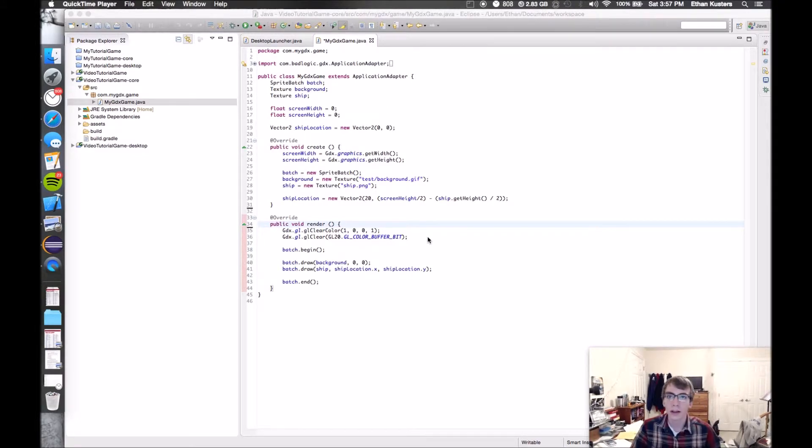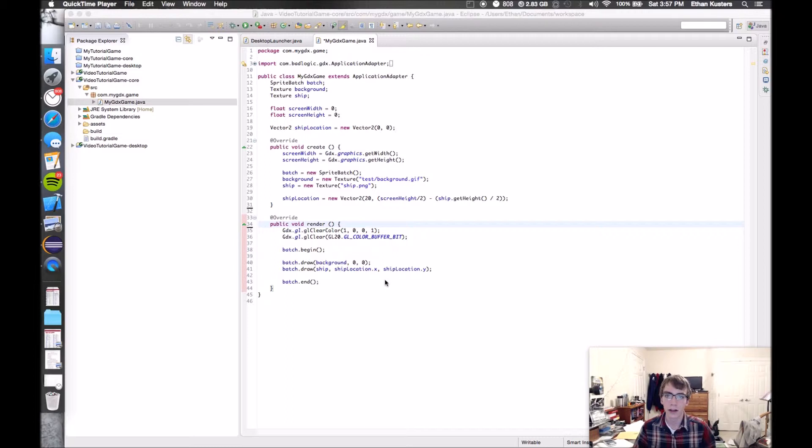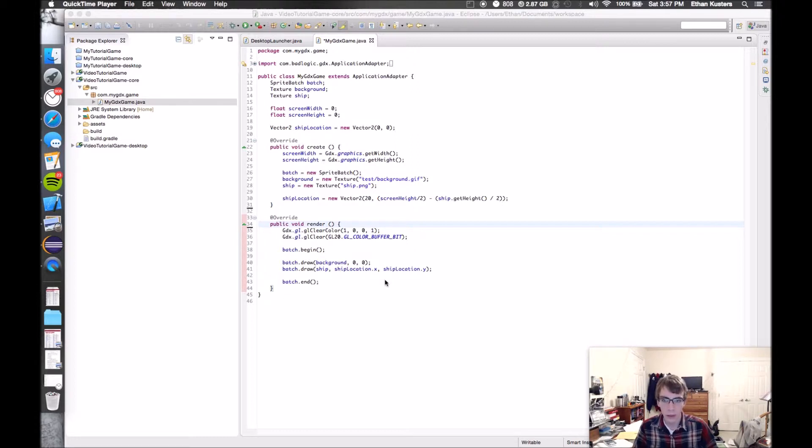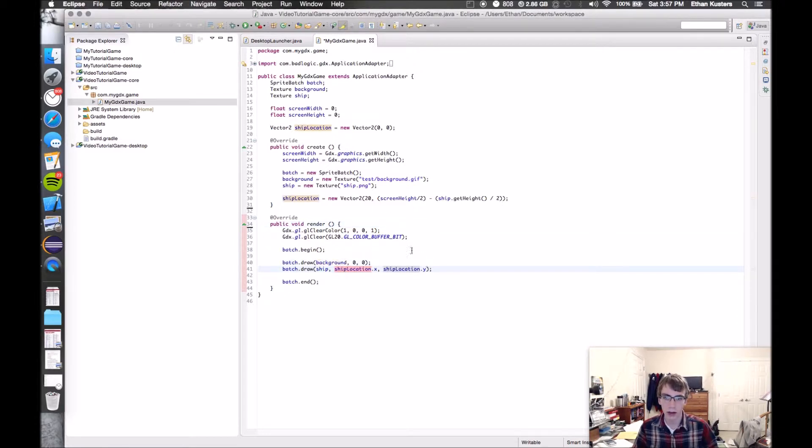Hello and welcome to the second video, well I guess it's the third, but really the second video in the LibGDX How to Make a Video Game Tutorial. We're building a space shooter kind of game, arcade game. In the last video, we set up the project and we drew the background as well as the ship to the screen.